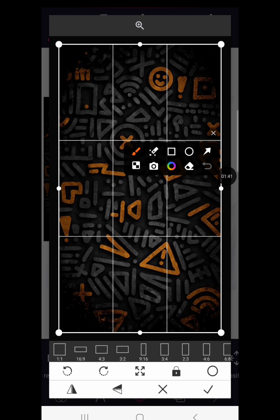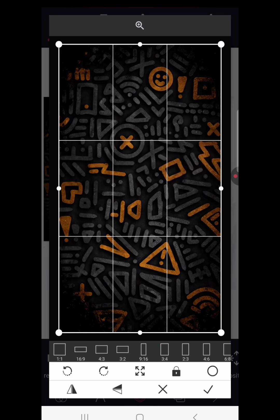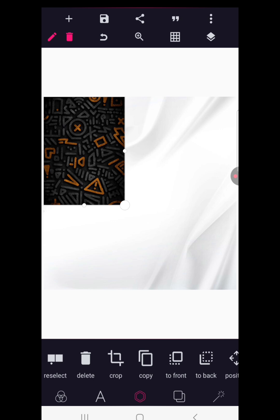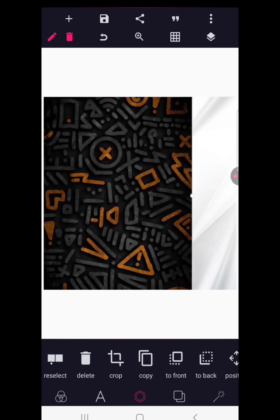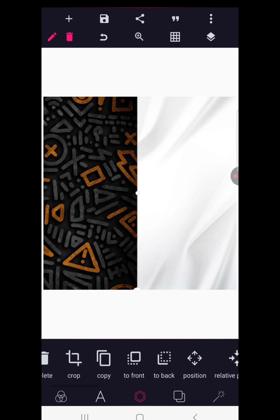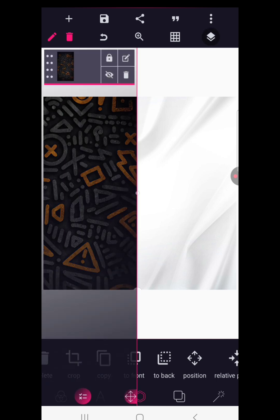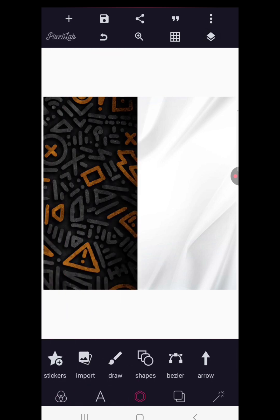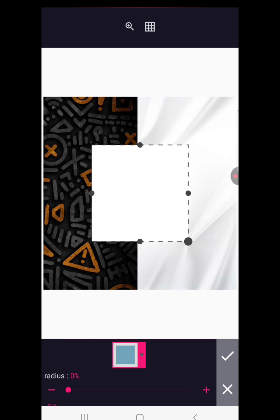I'm going to use a three by four aspect ratio to crop this out. Now just size this up neatly to make sure that it fits into your design somehow — just place it like so and lock it up for now.